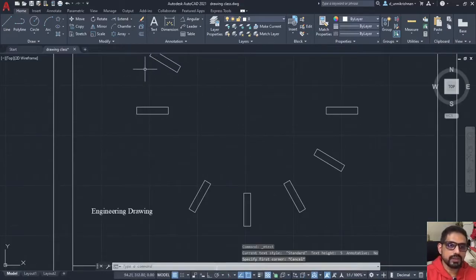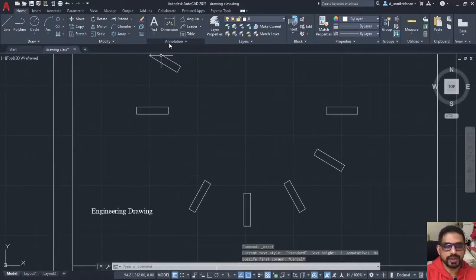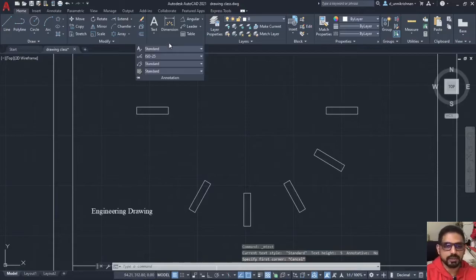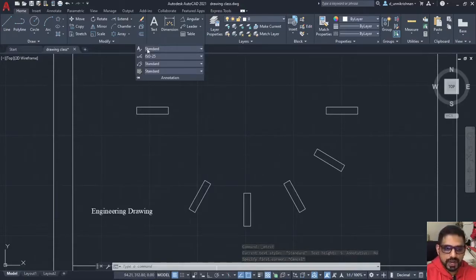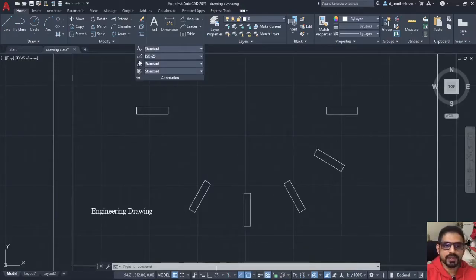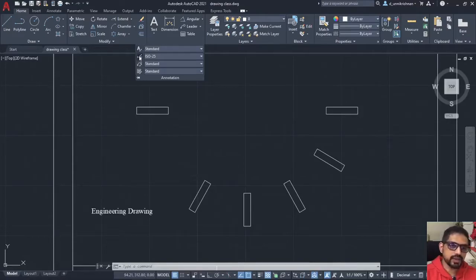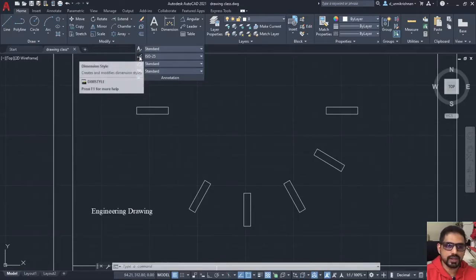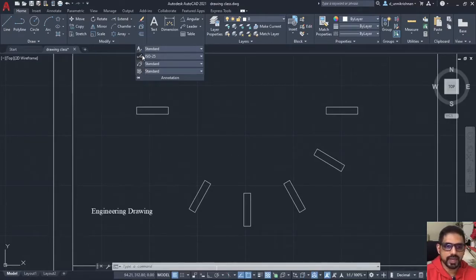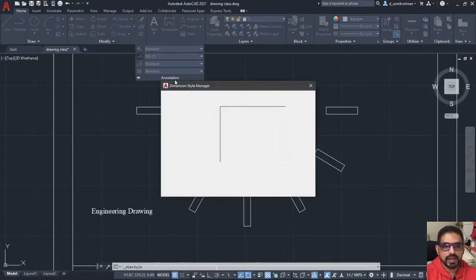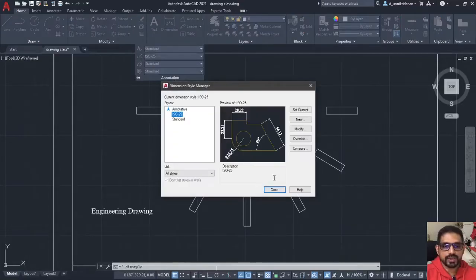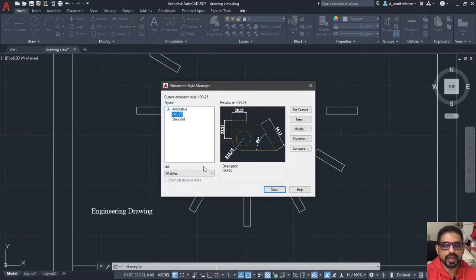In multi line text, you do not have that option of tilting the text, you have to go with the standard tilt that is horizontally. In single line, you can change the orientation. Now, coming to the next important thing in annotation, that is dimensioning. Before you start dimensioning, you have to set up the dimension settings. For that, you have to click on this dimension style.